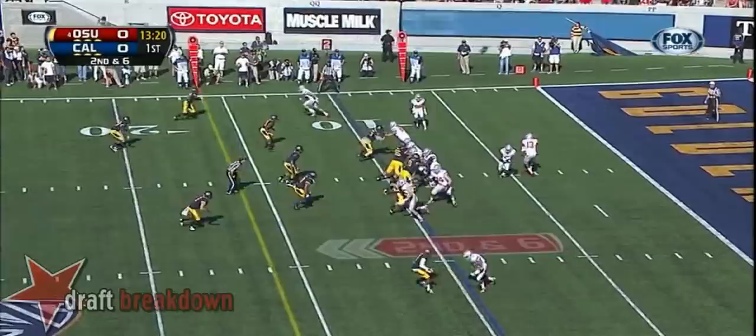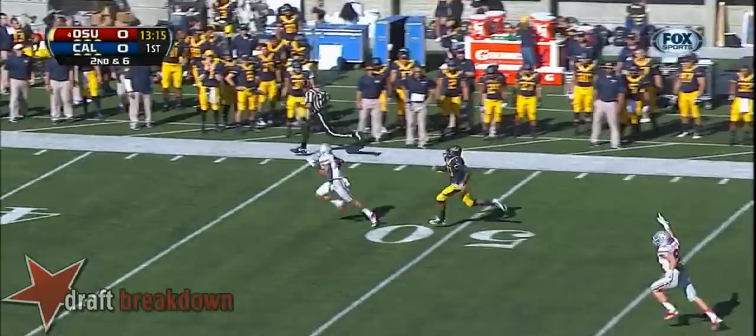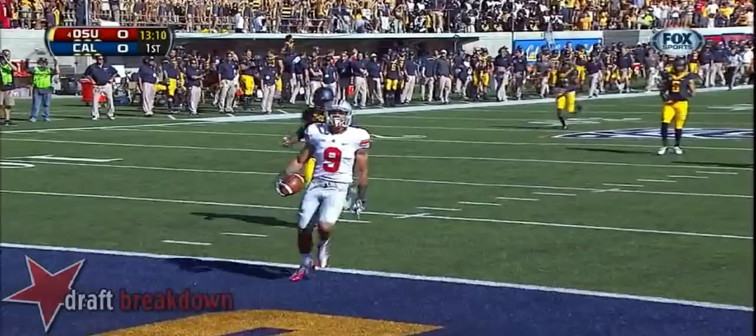Second down and six, and he throws it up the field with a receiver cutting. David Smith! Wow, 90 yards, touchdown, Buckeye!